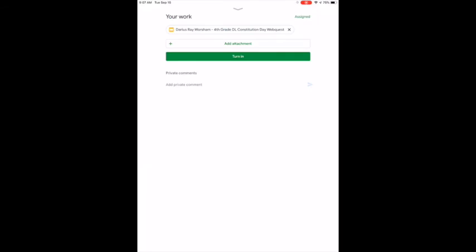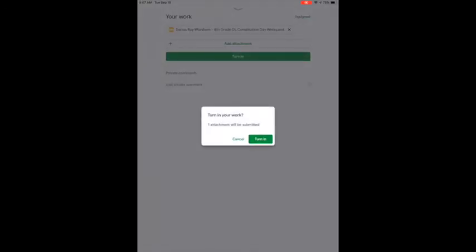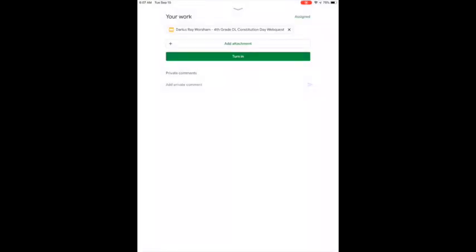Once you've completed your slides and are ready to turn them in, make sure you click that green 'turn in' button — or pink for third graders. Hit 'turn in' again, and at the bottom it will say 'assignment turned in' and you're good to go.